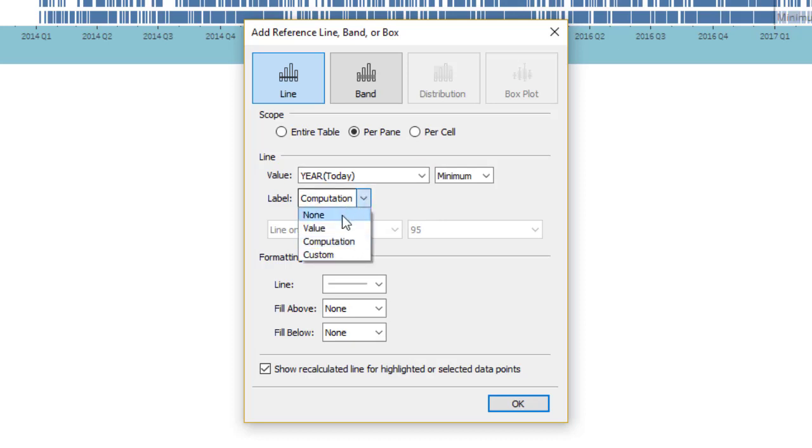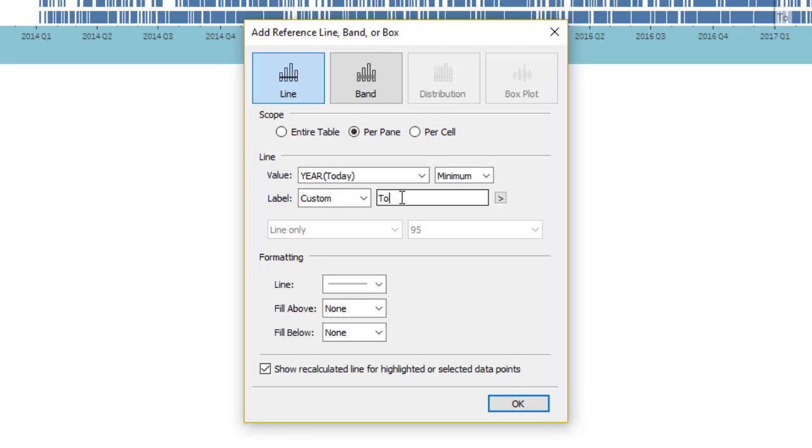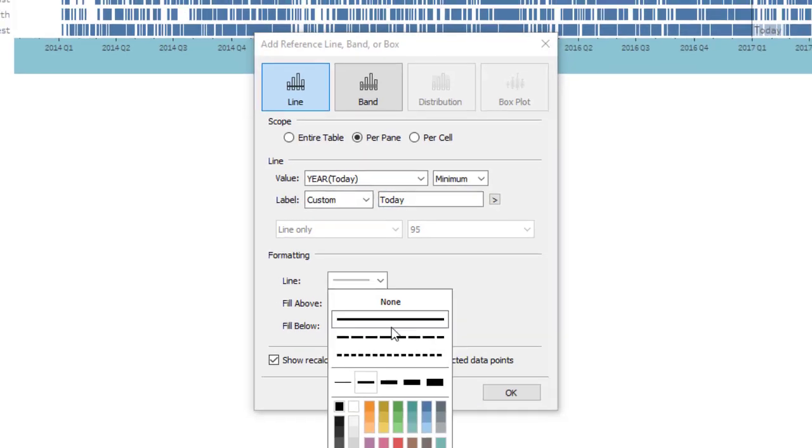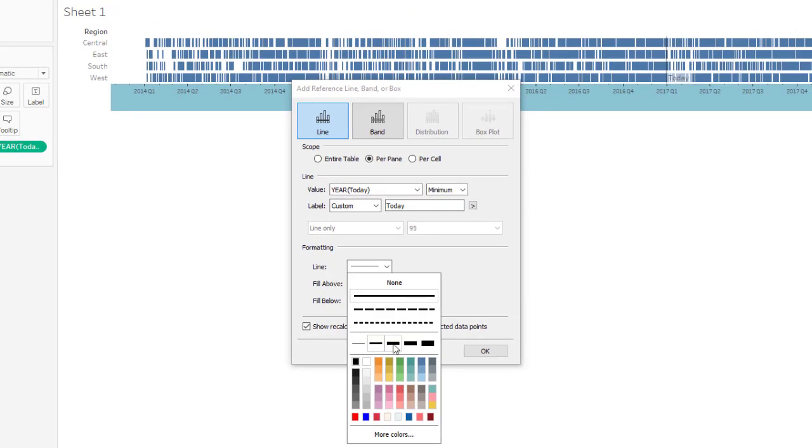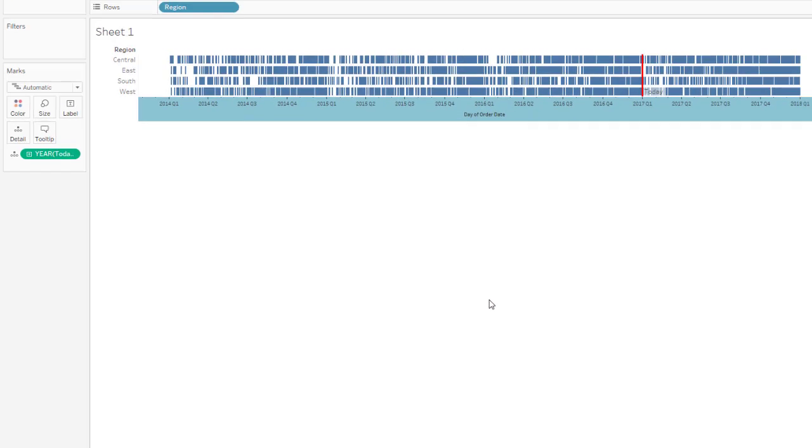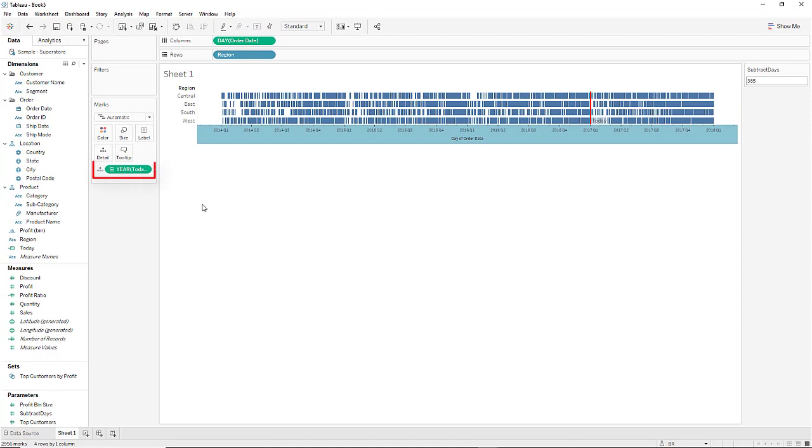Under label let's choose custom and then type in today. Under line let's pick a wide red one so that it becomes visible. We also need to convert the today in the details marks card to exact date.